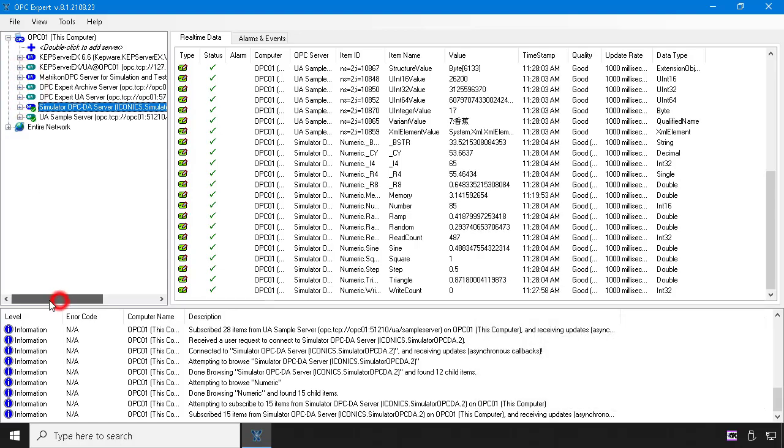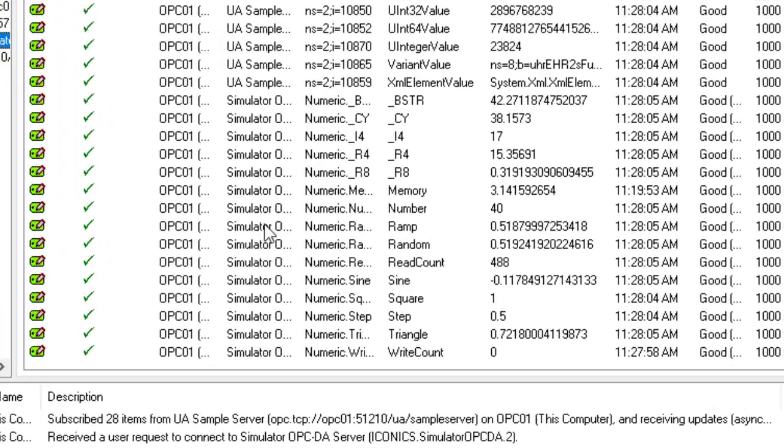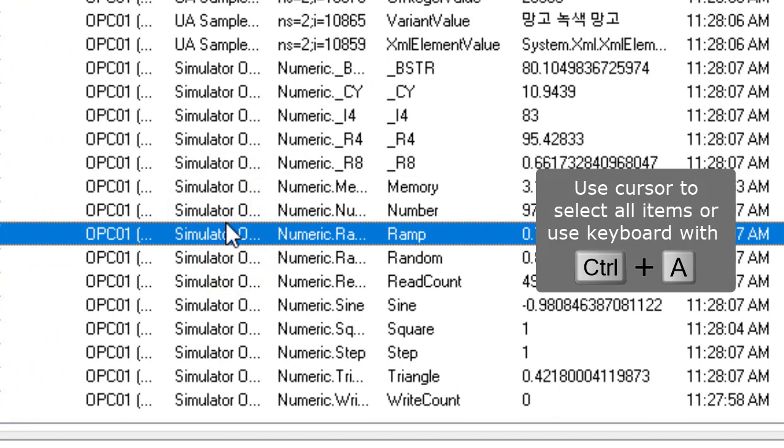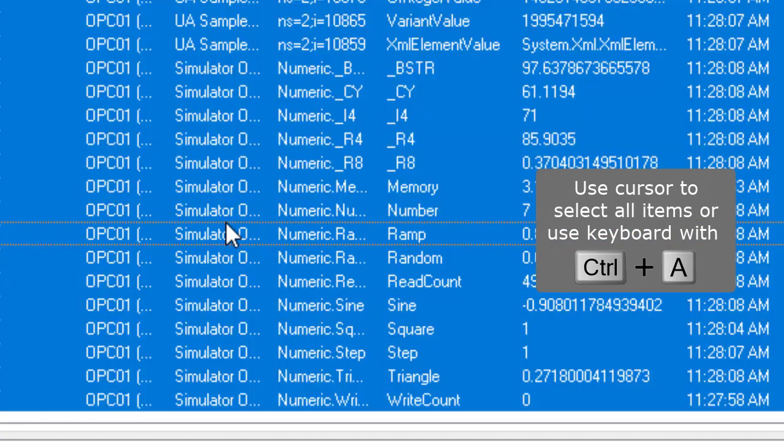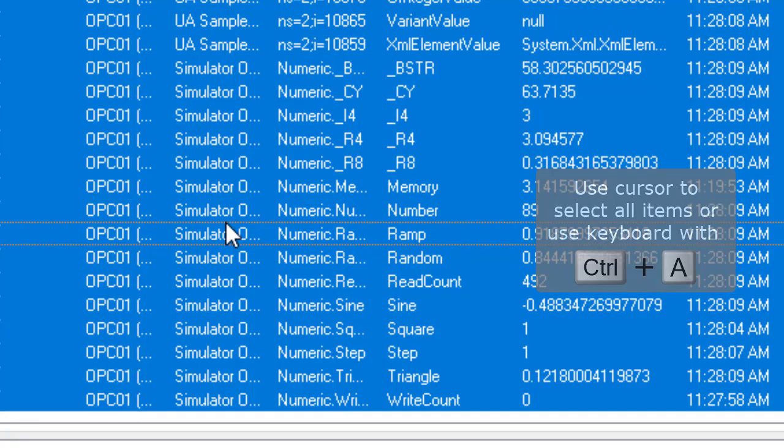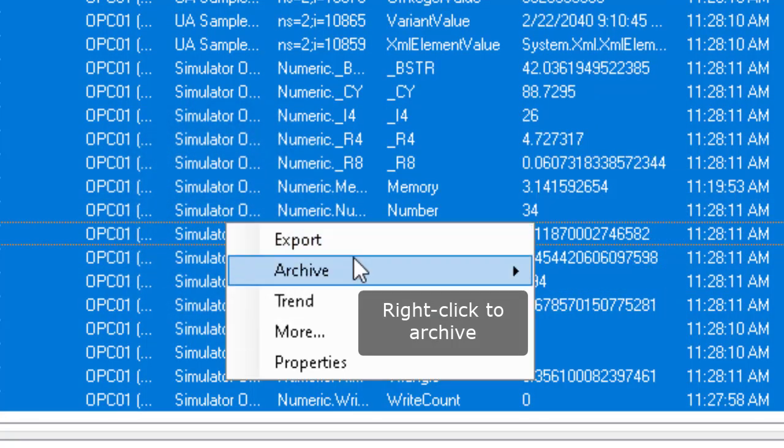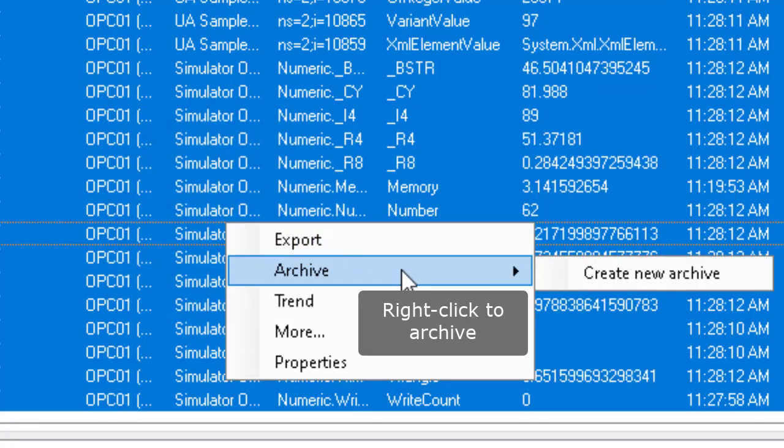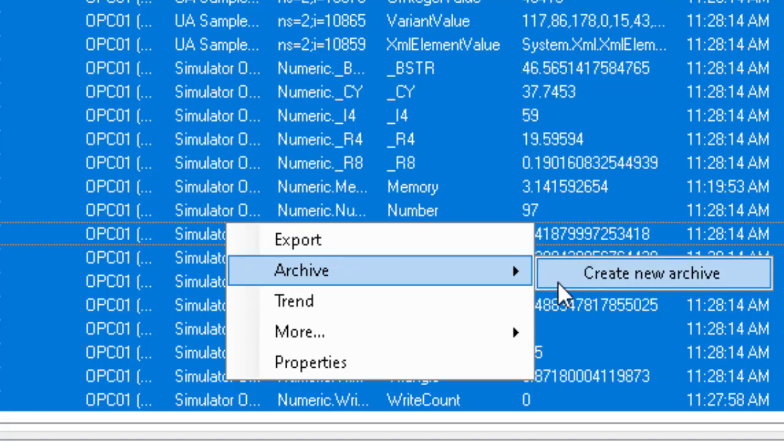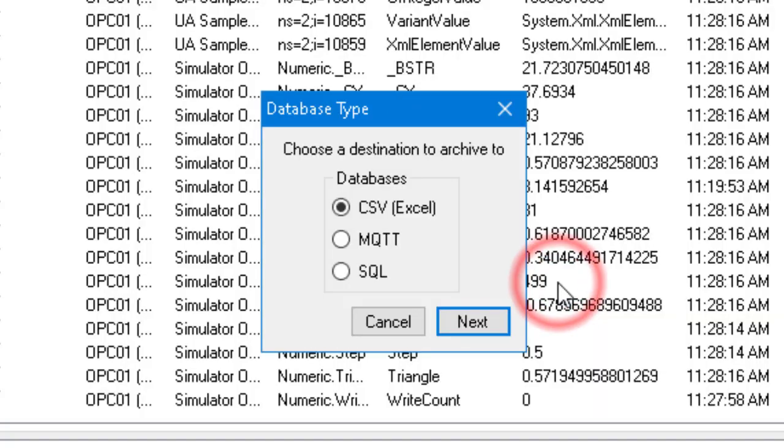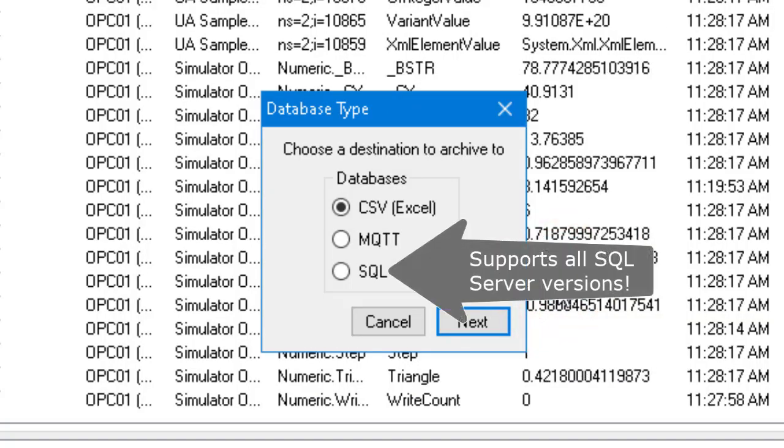To begin archiving, we select the items we want. Then we right-click and create new archive. In this case, we choose SQL.